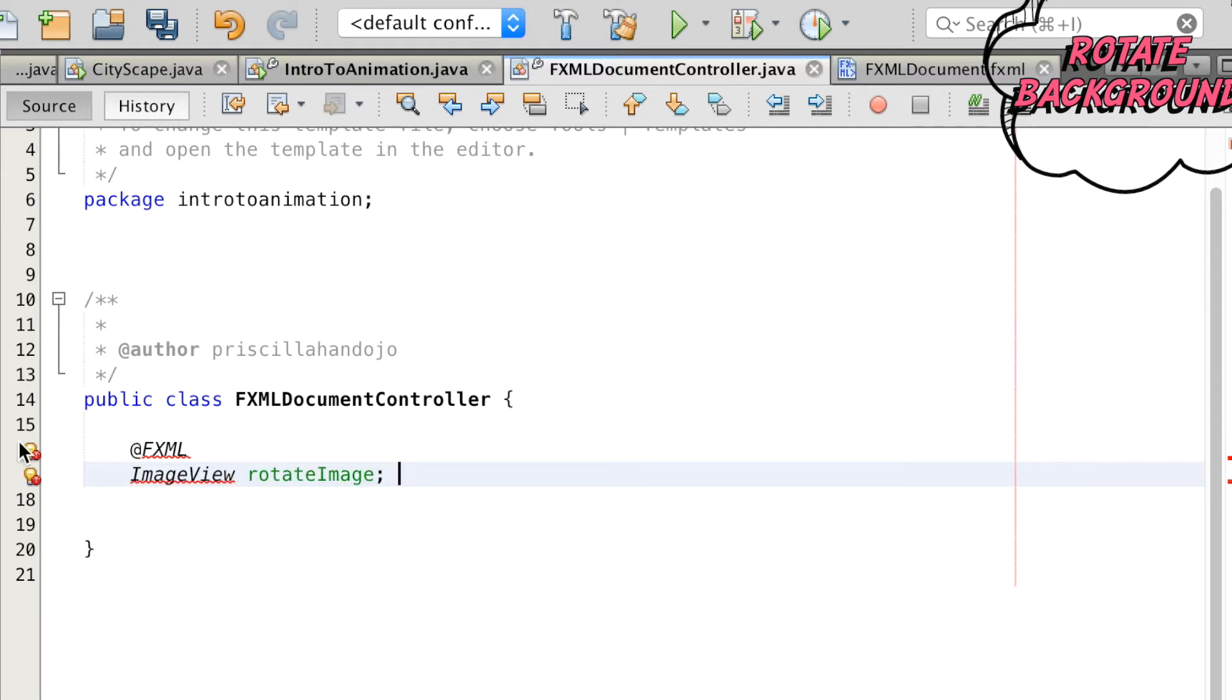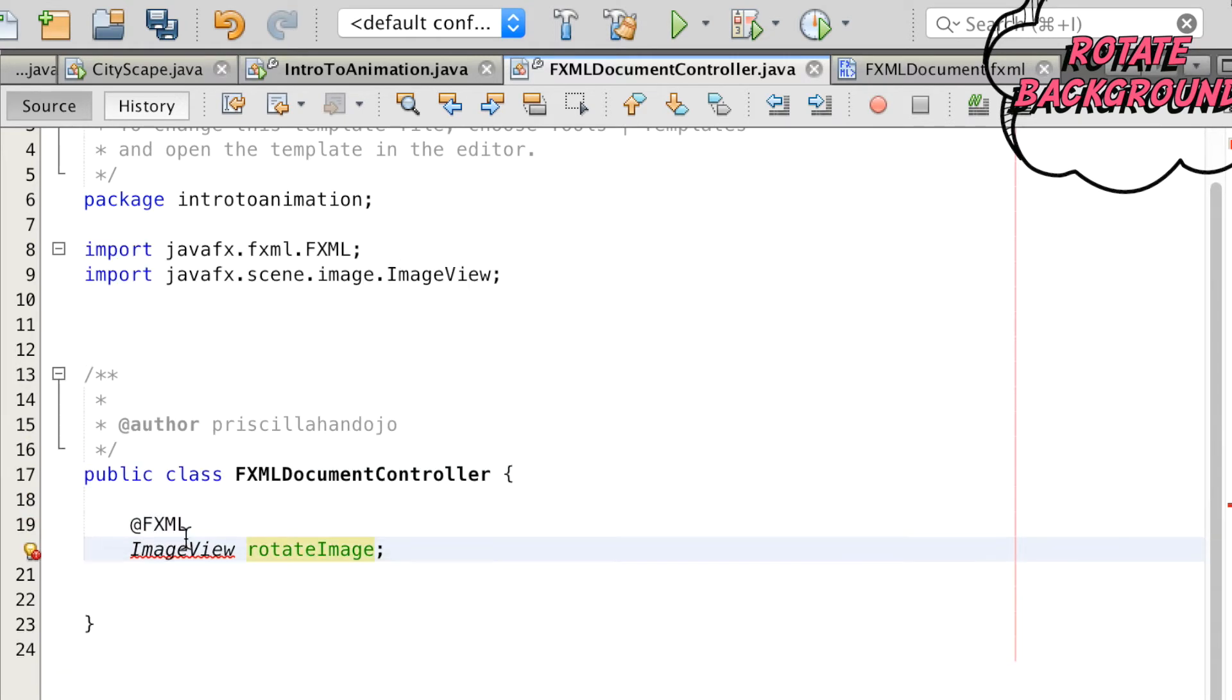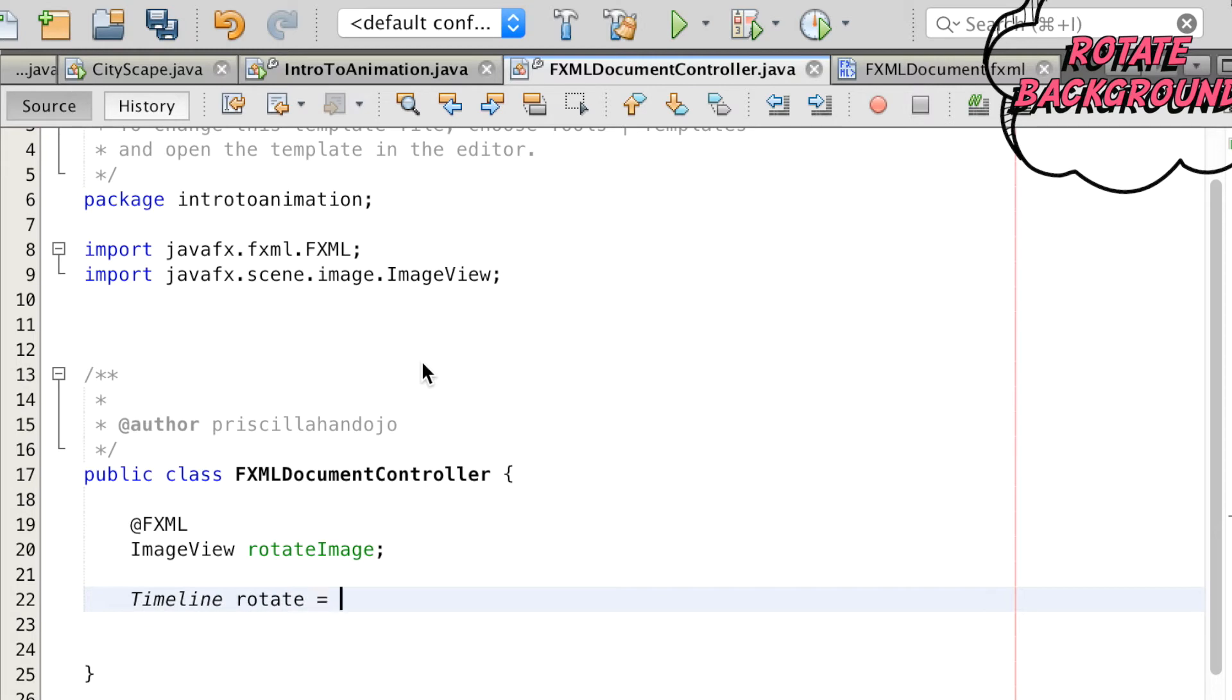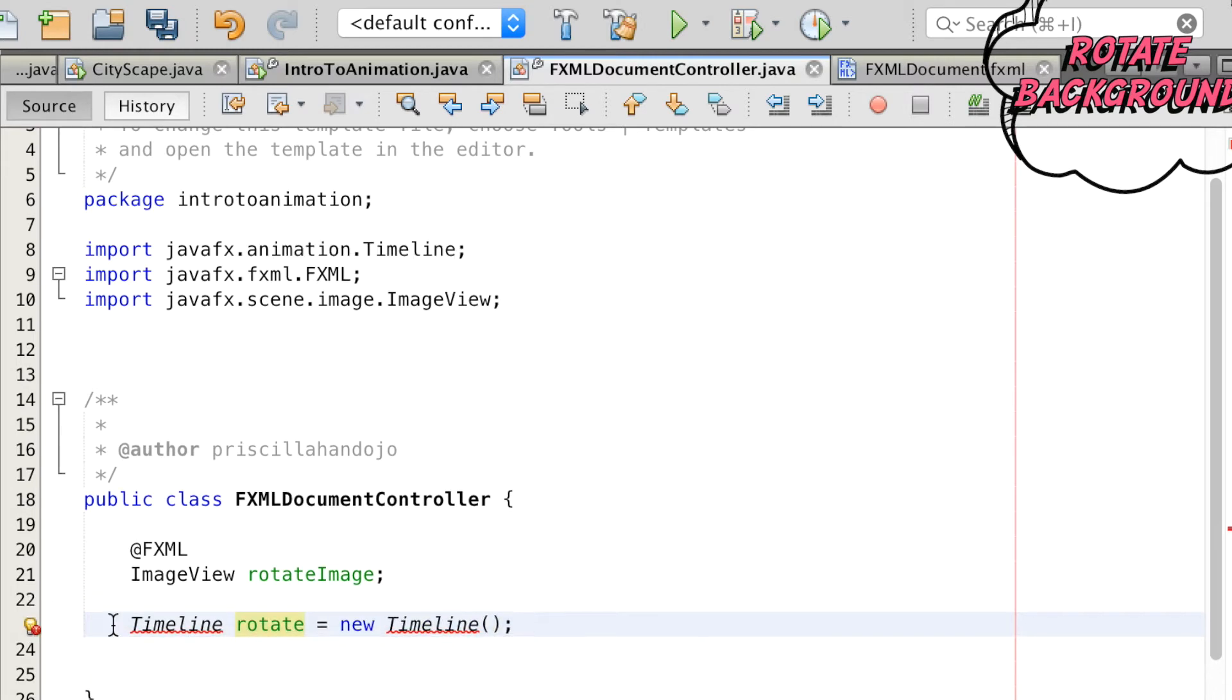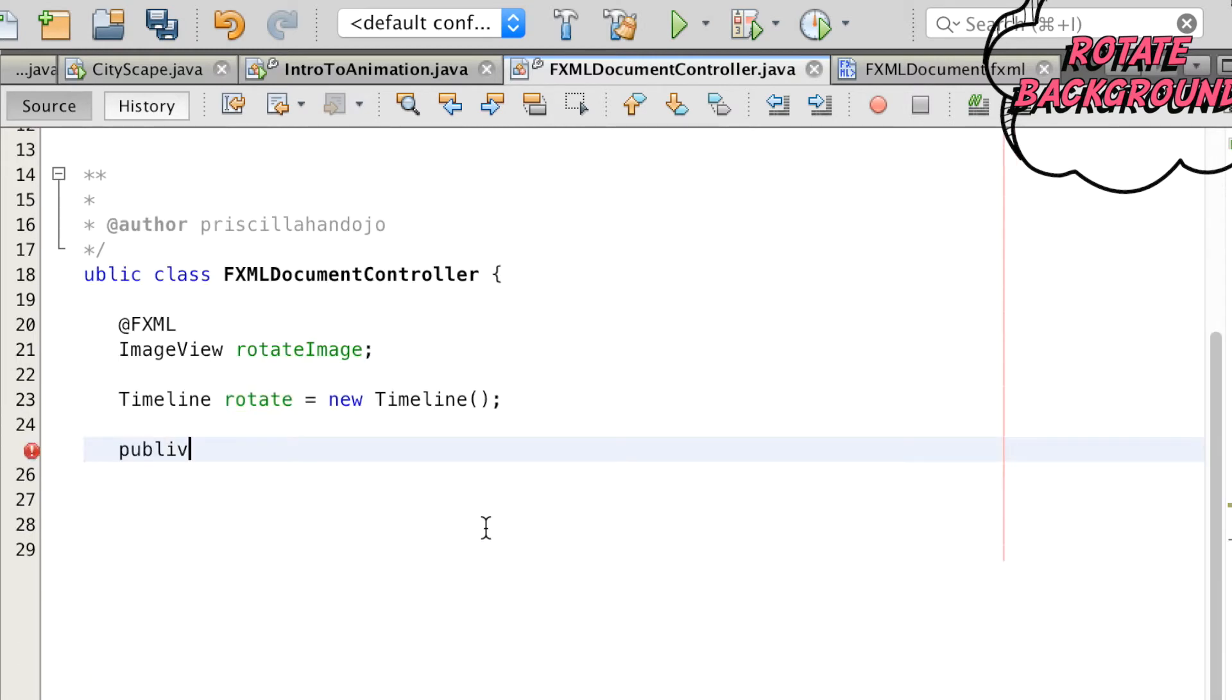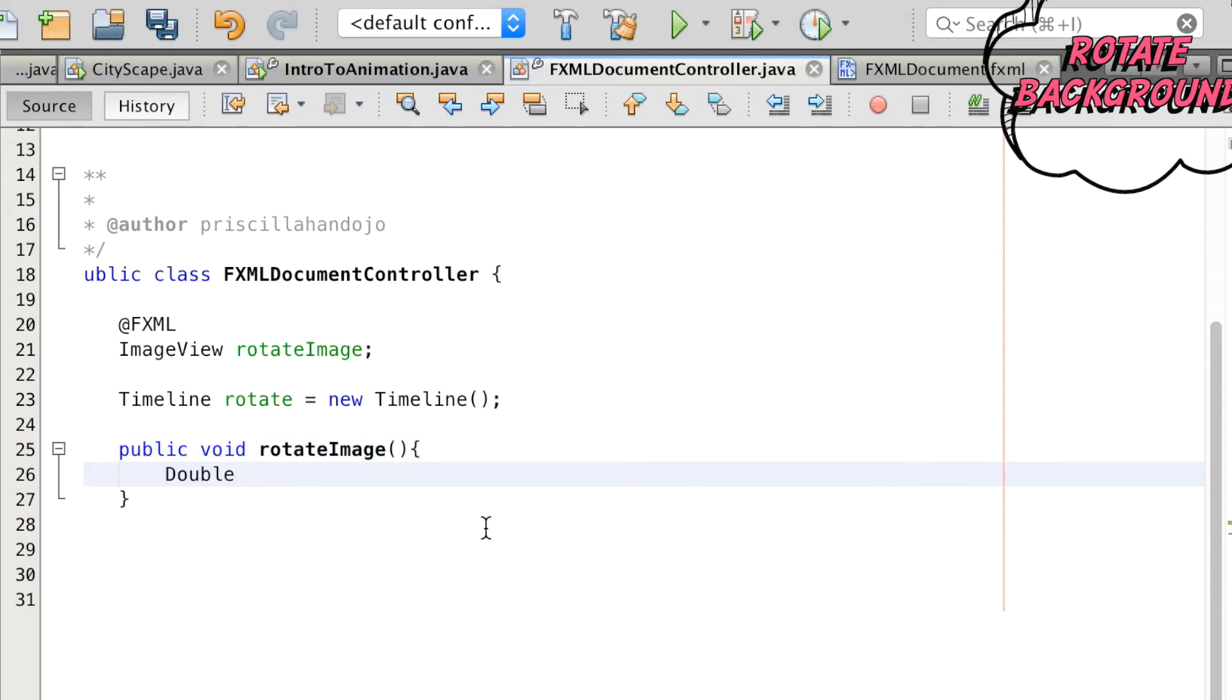Going to the controller tab, we first declare our ImageView node. We then construct a new Timeline object called rotate which uses the keyframe concept. Next we're going to create a function called rotateImage and assign the rotate property method to the double property type R.